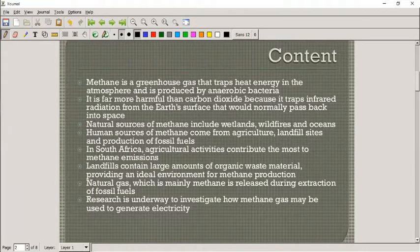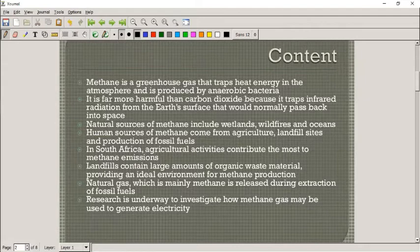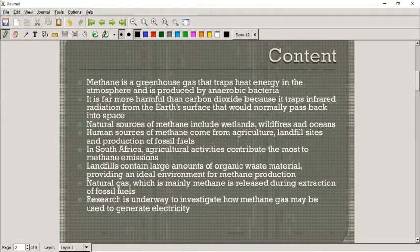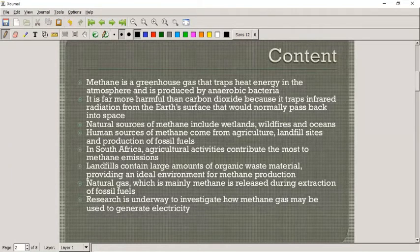Natural sources of methane include wetlands, wildfires, and oceans. Human sources include agriculture, landfill sites, and the production of fossil fuels. In South Africa, farming practices produce the largest amount of methane. Landfill sites contain a large amount of organic waste materials, making them an ideal area for methane production. Natural gas, which is normally methane, is also released during extraction of fossil fuels.